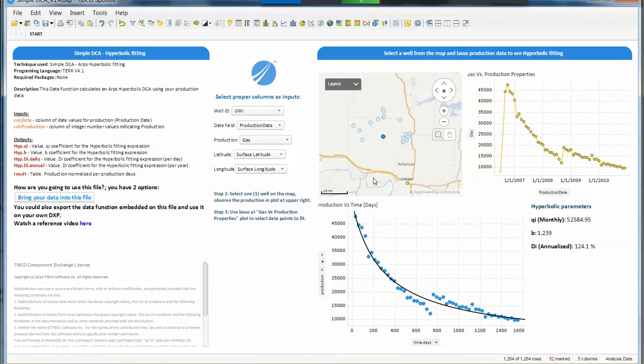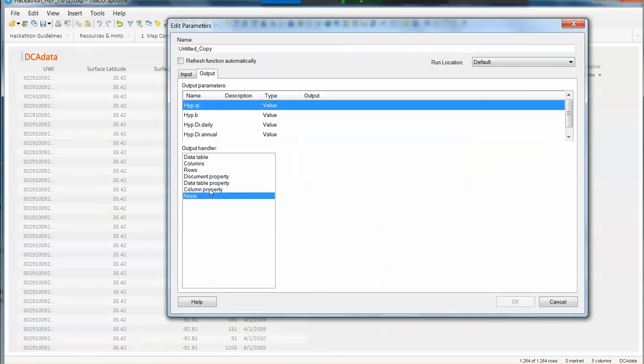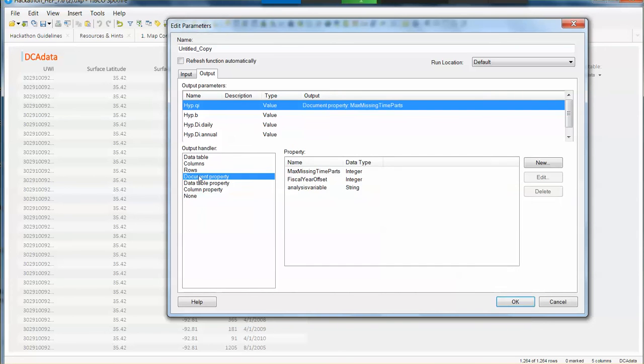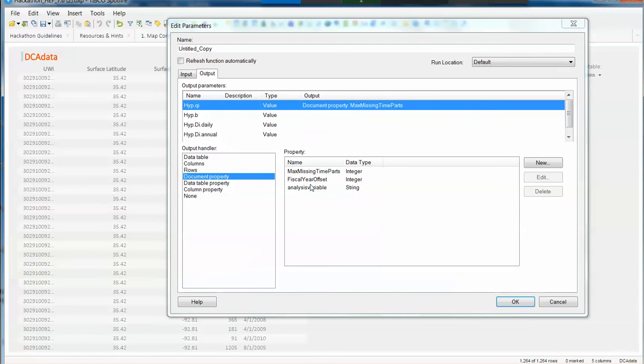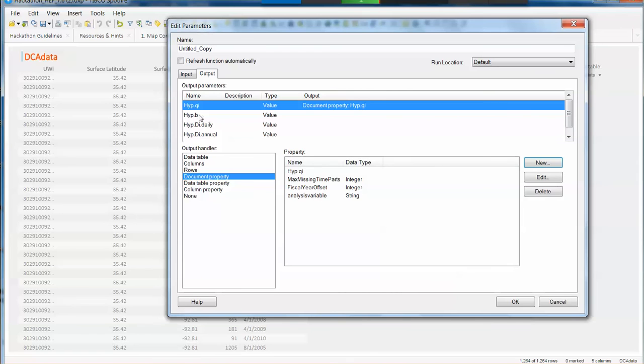So what we need to do is to type each of those coefficients to the coefficients that the data function is giving us as an output. So example for this, in this hyperbolic QI, we're going to have a document property that is going to be this value. So let's create a new one and let's keep the same name convention so we make life easier for this exercise. I'm going to use the same names, so we have one, the second one is my B parameter.